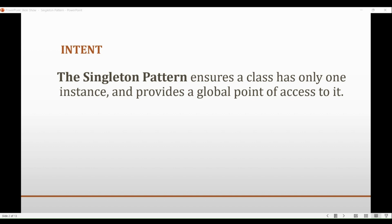So an idea came to their mind: what if we make the class itself responsible for keeping track of its sole instance? The class can ensure that no other instance can be created by intercepting the request to create new objects, and it can provide a way to access the instance. That's how the singleton pattern got created.